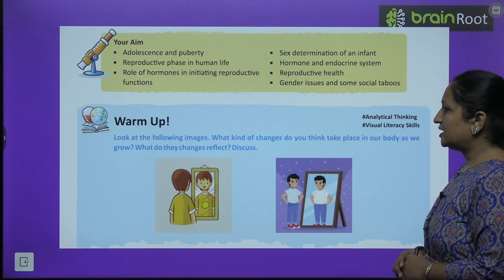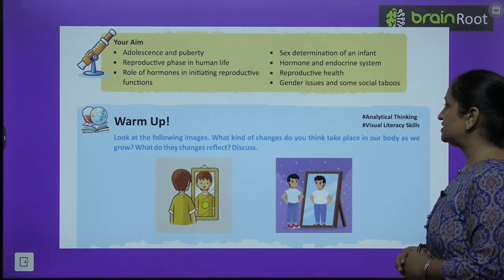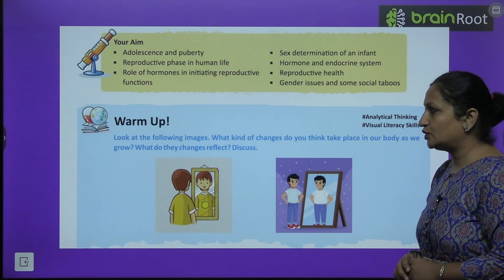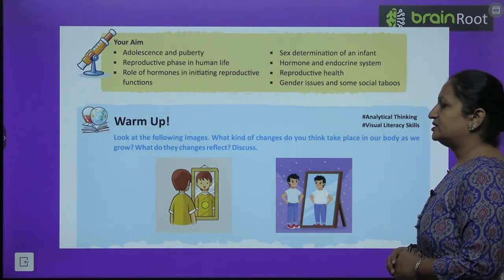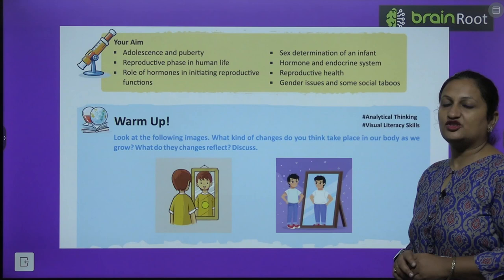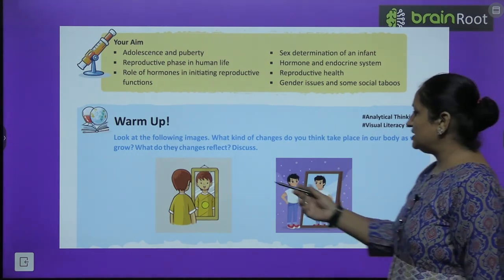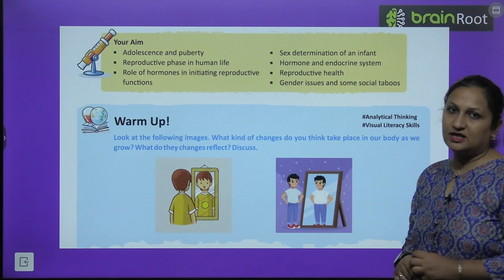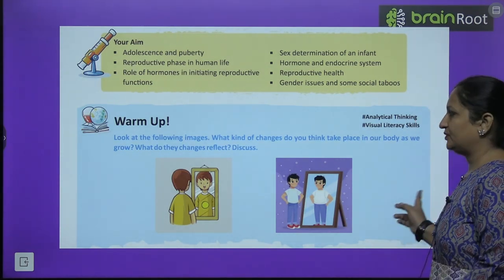Look at the following image. What kind of change do you think takes place in our body as we grow? What do these changes reflect? Discuss. We will discuss in this chapter what happens when a baby develops into an adult — what changes come in the body.